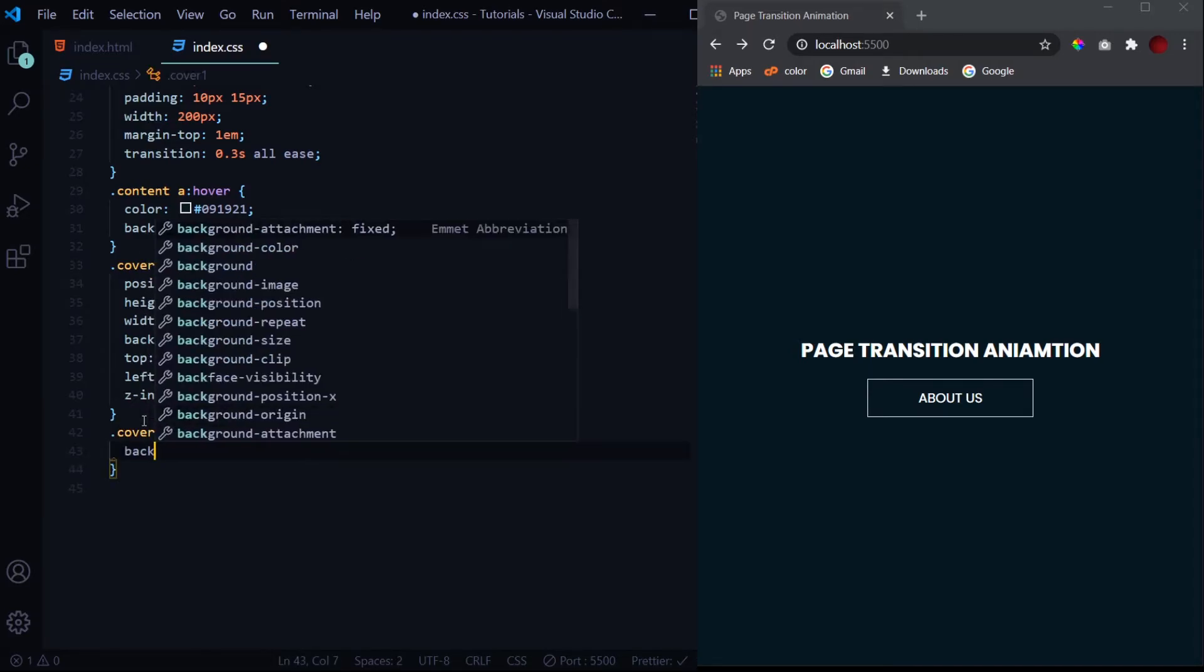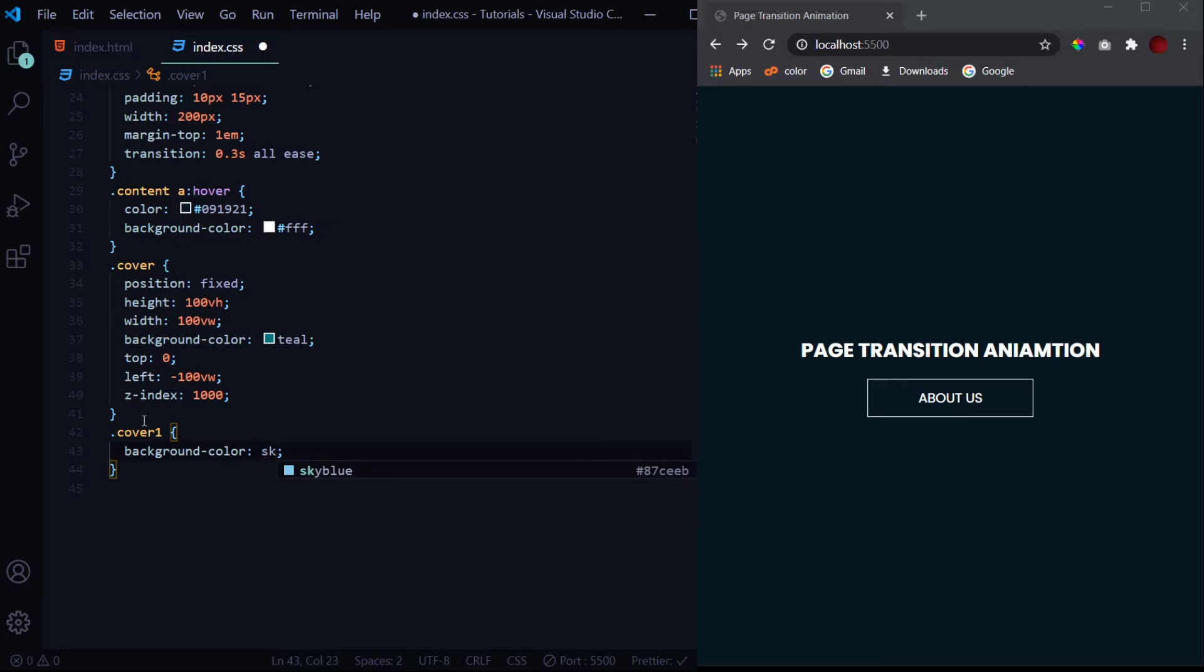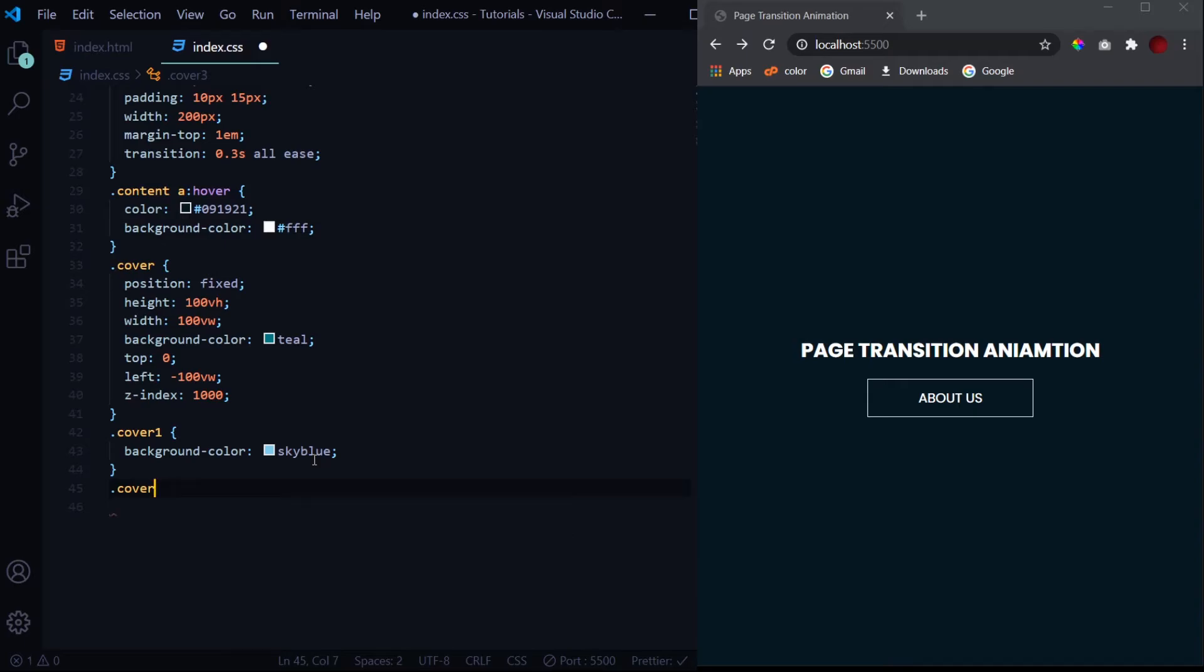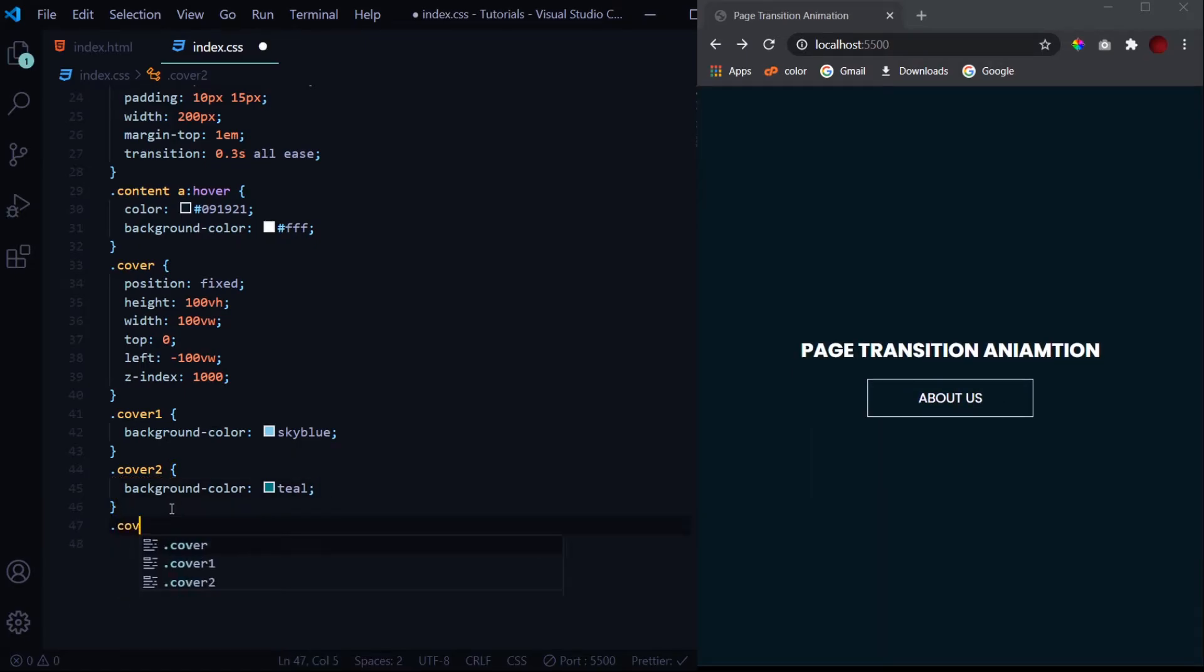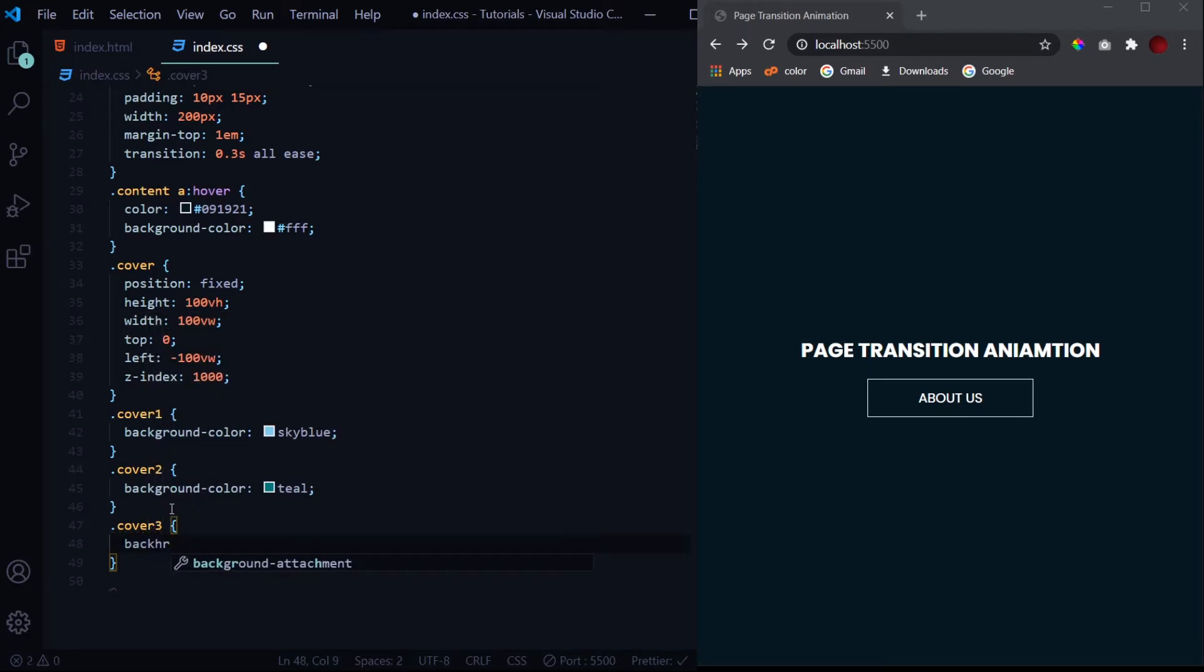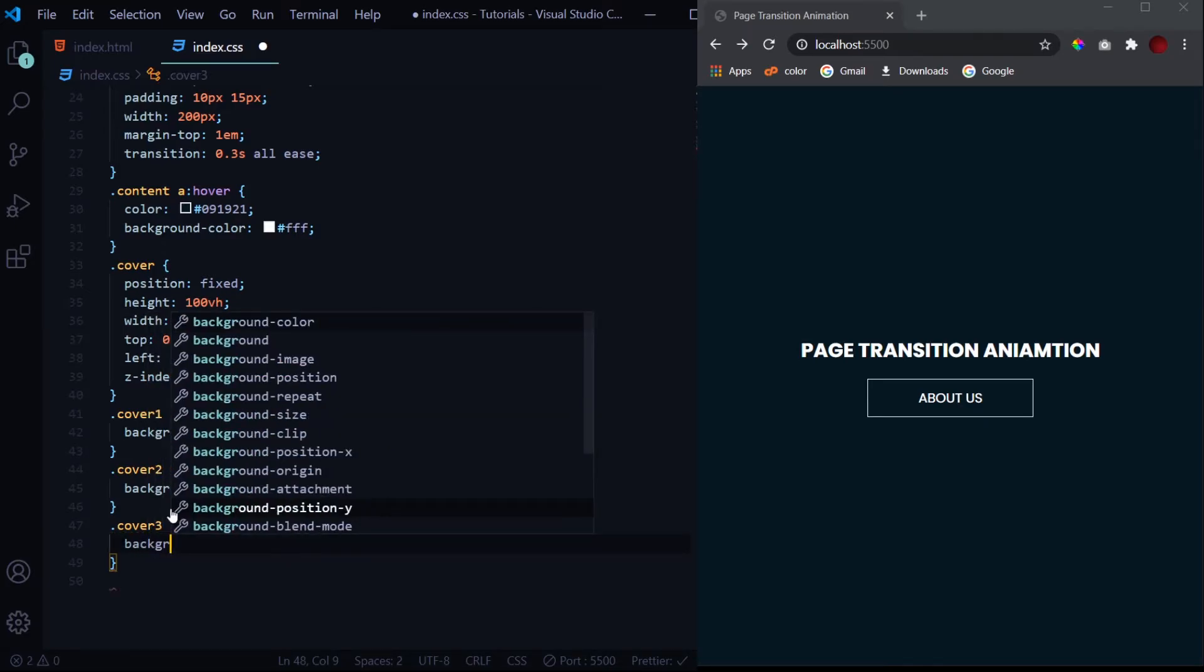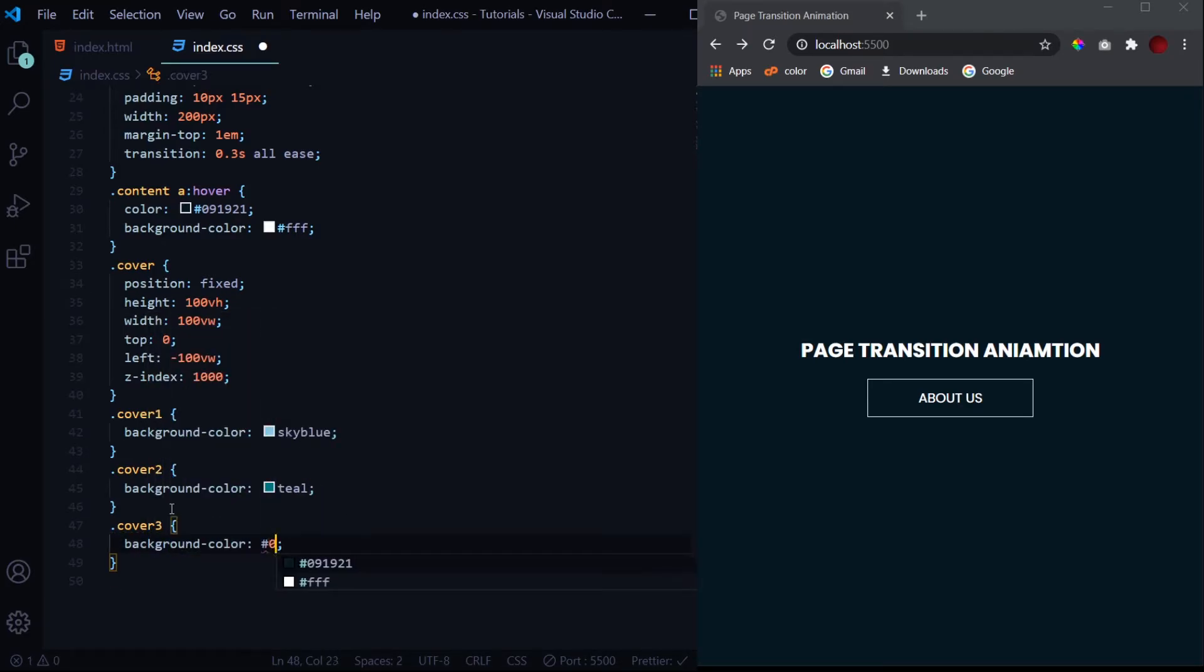We'll just change the background colors. It will be sky blue. Then the second cover - this will have a background color of teal only. And then at last the cover three. I have selected a background color for this which is hashtag 094992.